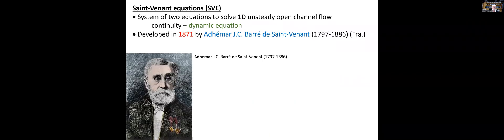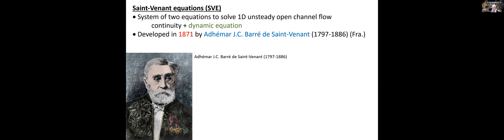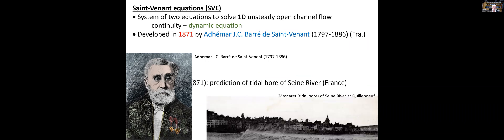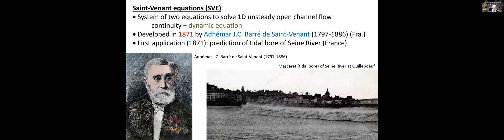The equations were first published in 1871 by a Frenchman, Ademar Barré de Saint-Venant. His first name was Ademar and his family name was Barré de Saint-Venant. At the same time, in 1871, Ademar Barré de Saint-Venant published in fact two papers.